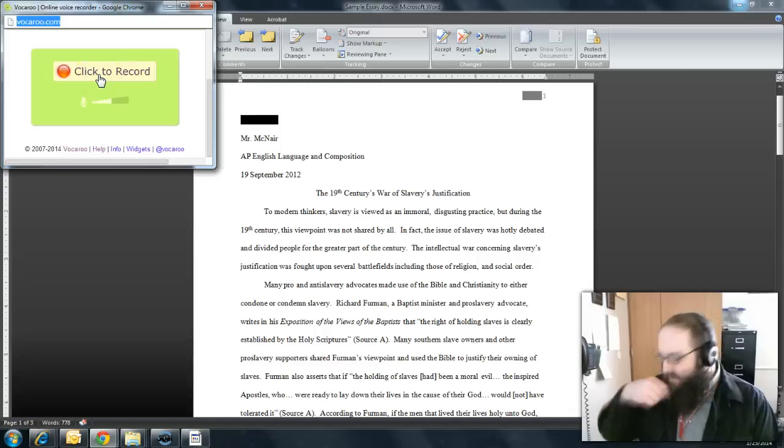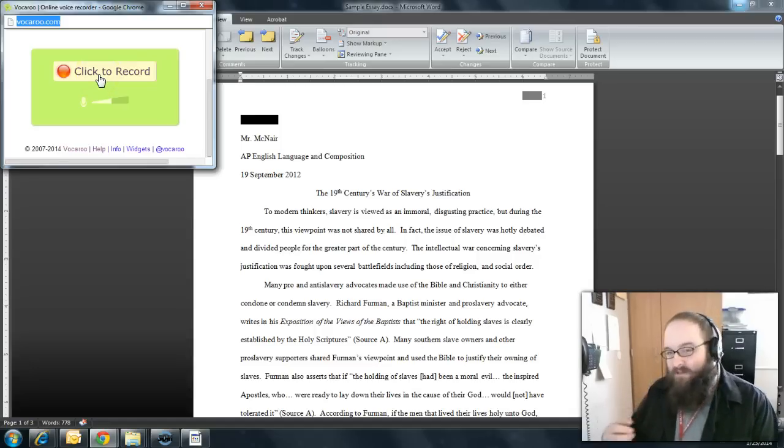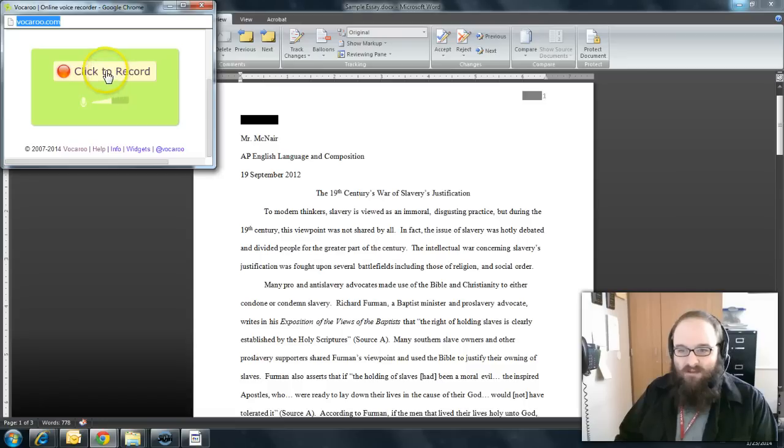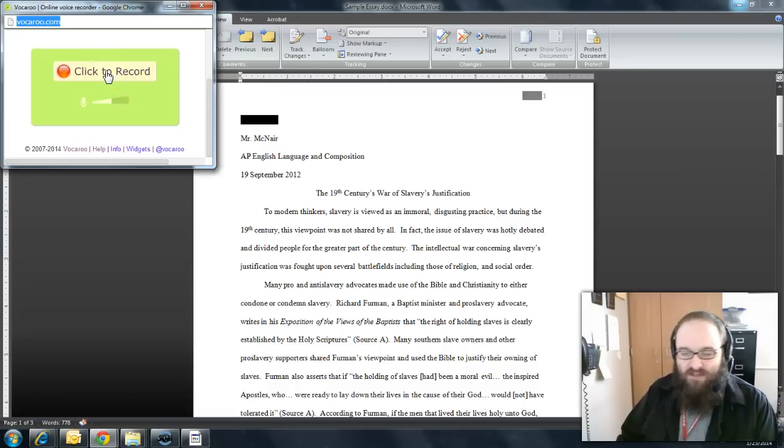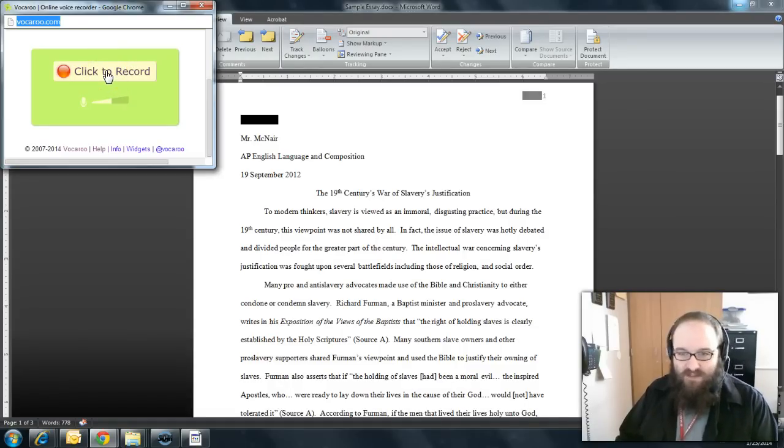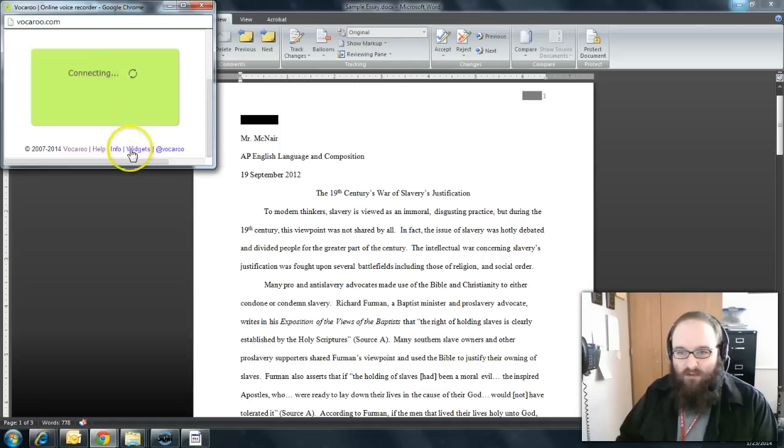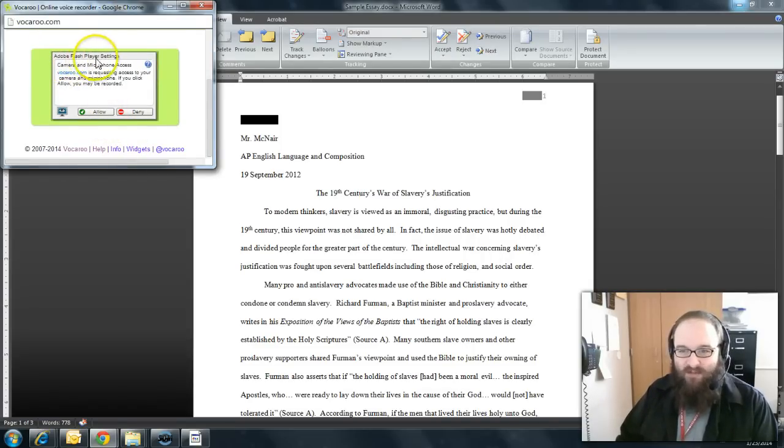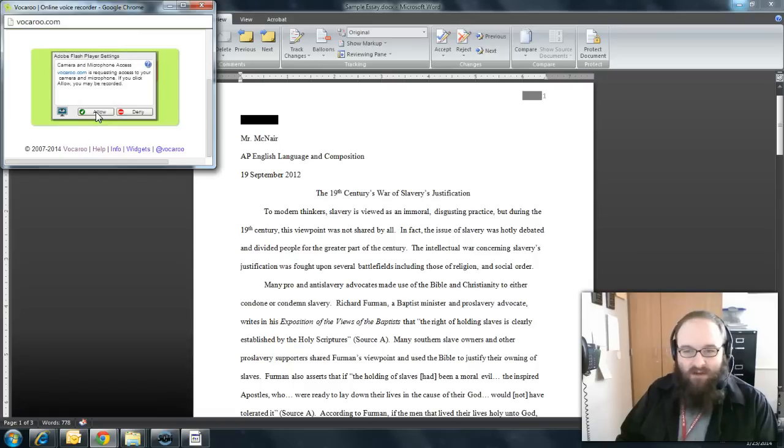Now, the first time that you use Vocaroo, it may prompt you to allow permission for your computer to use that. Always just click allow. This is a perfectly safe program. So if I click on record here. Ah, just like this is what I was talking about. Adobe Flash Player Settings. Just click allow. This runs through Adobe Flash and it's perfectly safe.